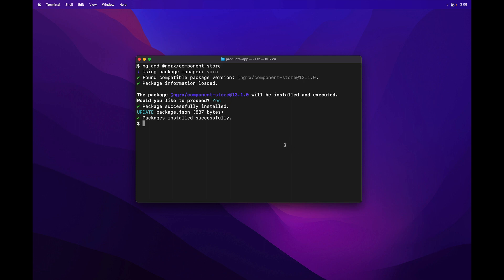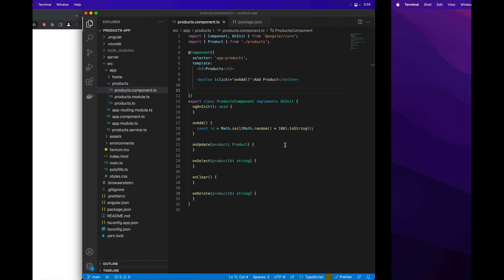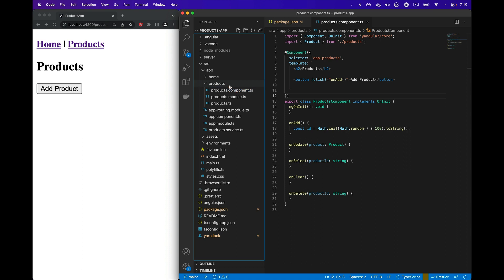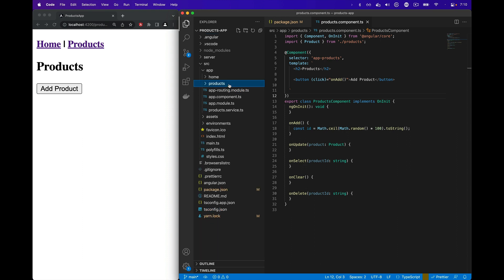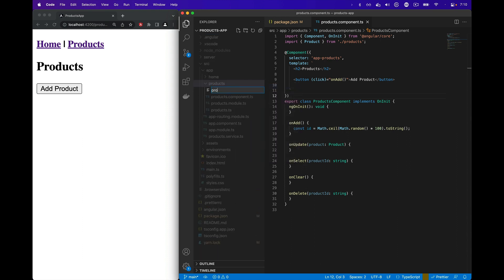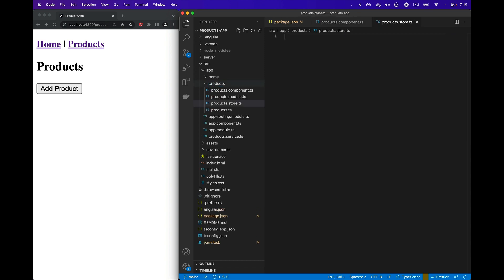Let's jump into the code. To create the product store in the products folder, I'm going to create a new file called products.store.ts.